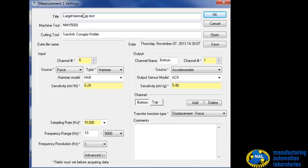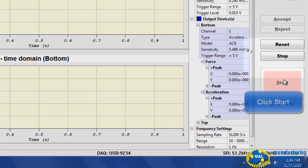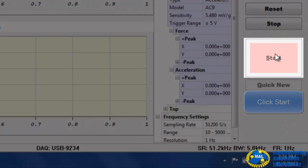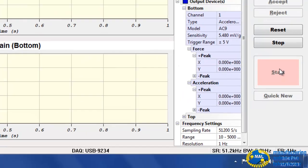The lower frequencies belong to machine tool modes. Higher frequencies belong to spindle and the tool.